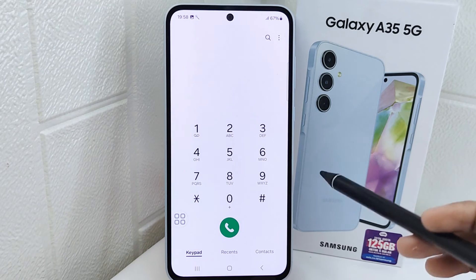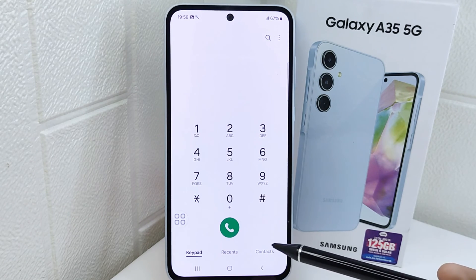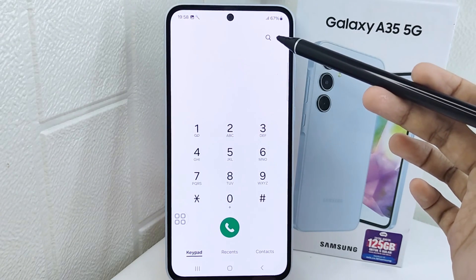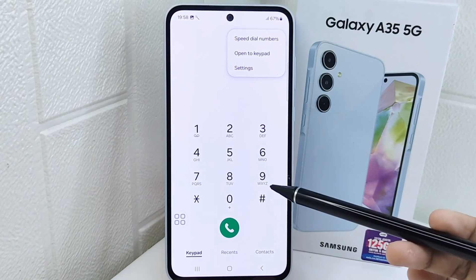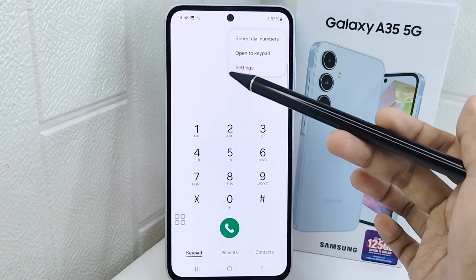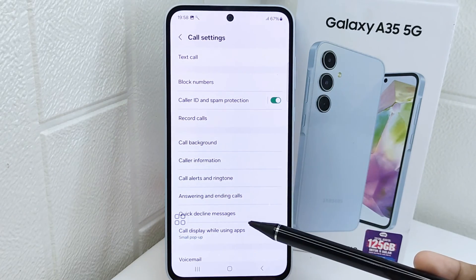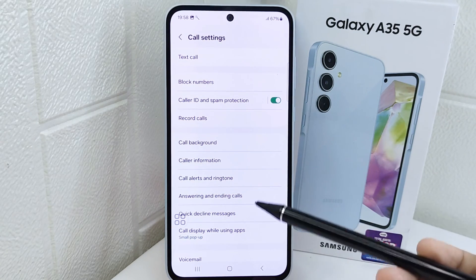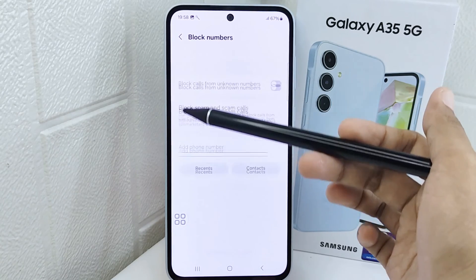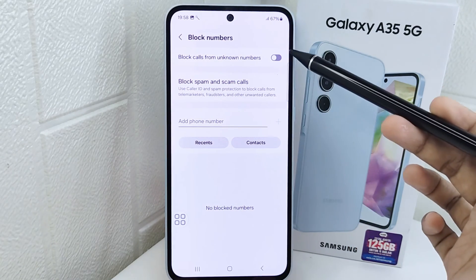Tap on the three dots at the corner. Then select the settings option. After that, on this page, tap on block numbers, and then turn it on like this.